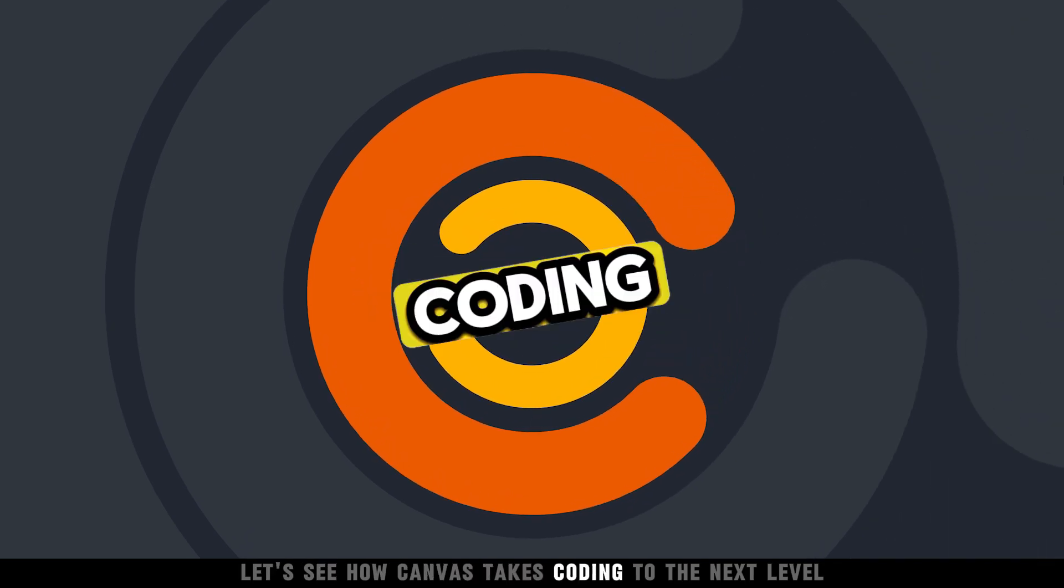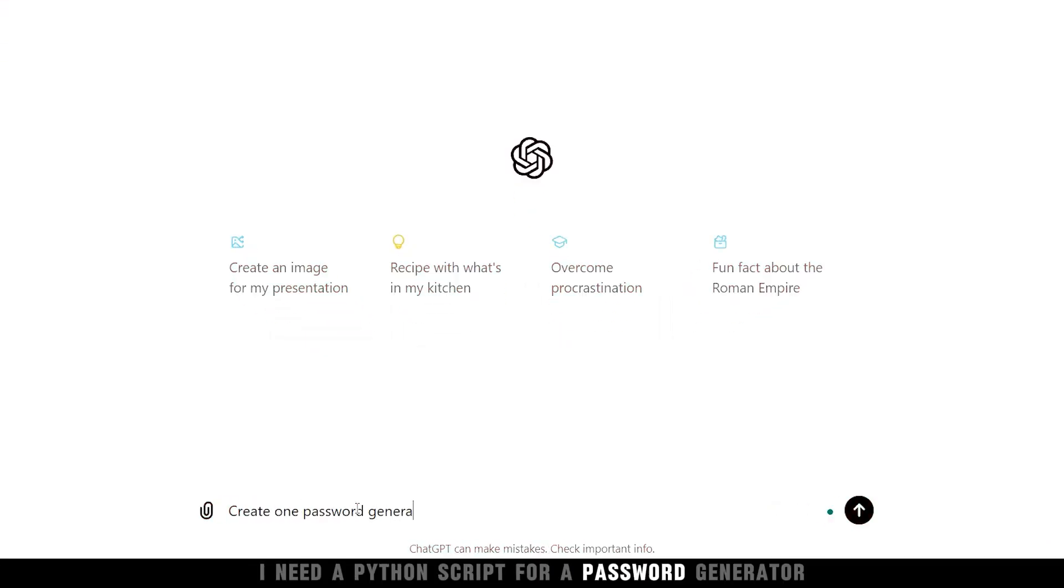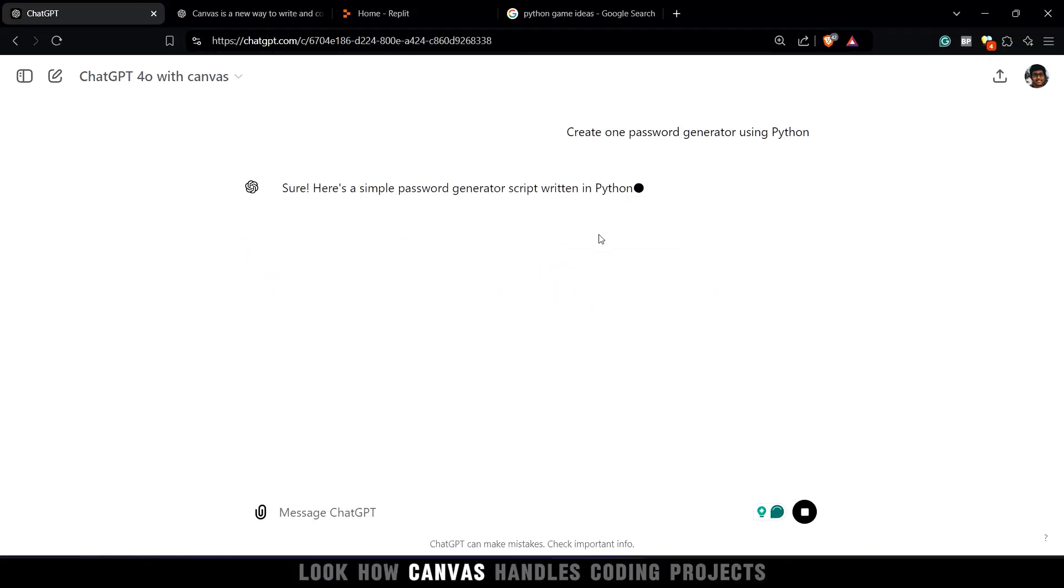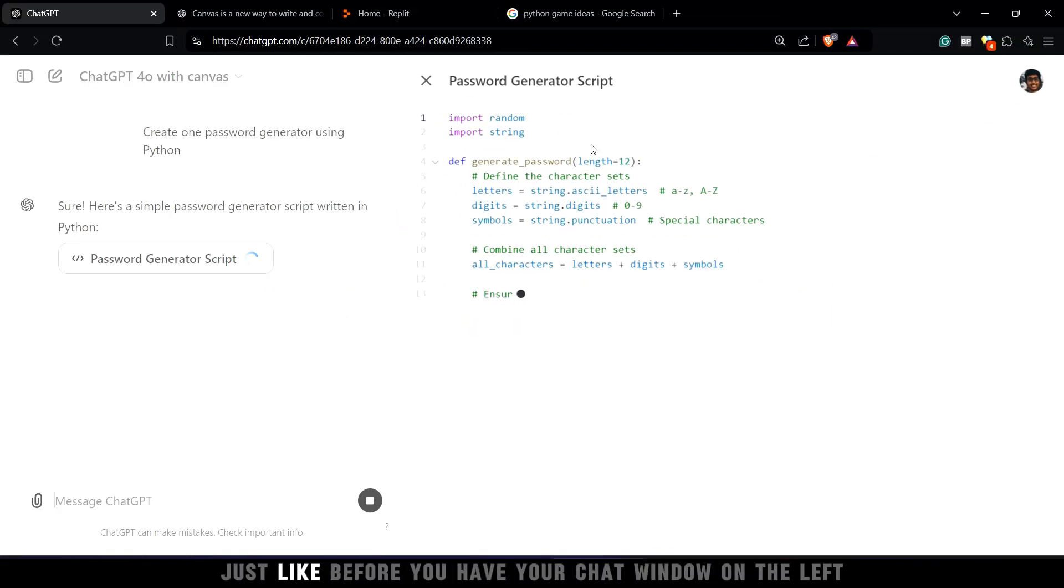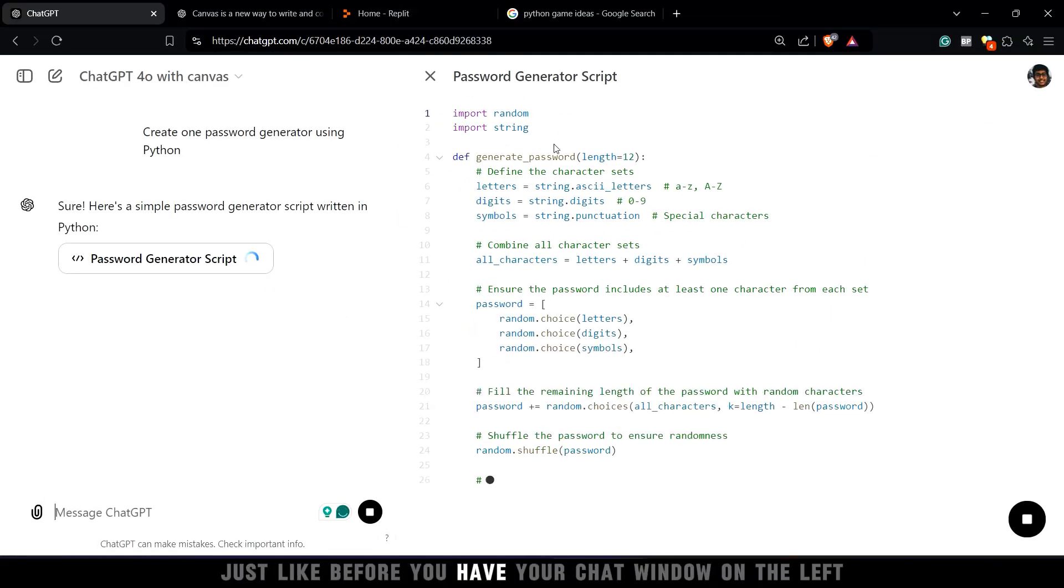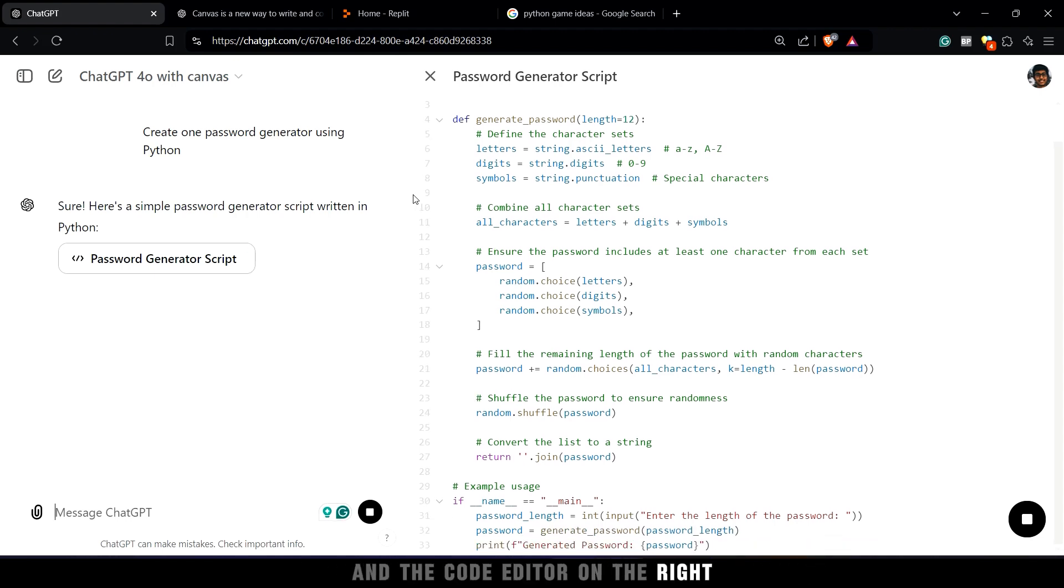Let's see how Canvas takes coding to the next level. Let's say I need a Python script for a password generator. Look how Canvas handles coding projects. Just like before, you have your chat window on the left and the code editor on the right.